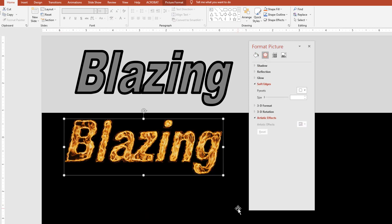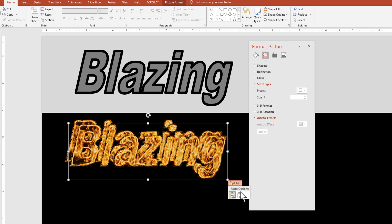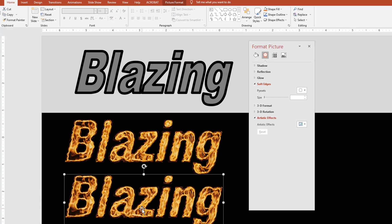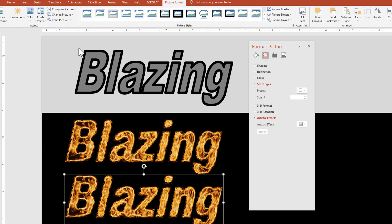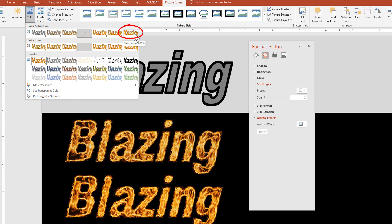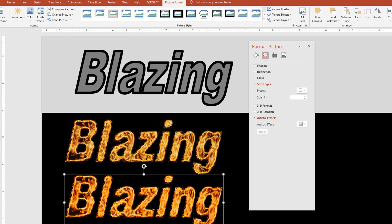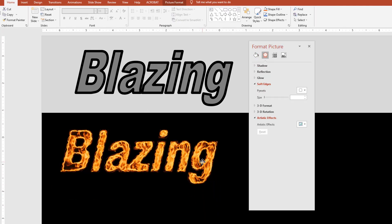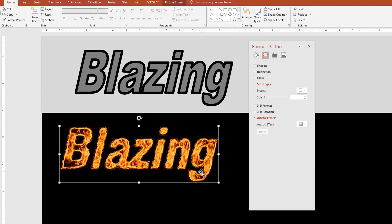Now I'm going to select both, copy and paste as a picture. With this new one, I'm going to make it more red — more fiery red. We go to Picture Format, Color, full color saturation, full color tone. Now we've got this blazing red fire. Obviously it's a little brighter than the previous one. The fiery text is done.